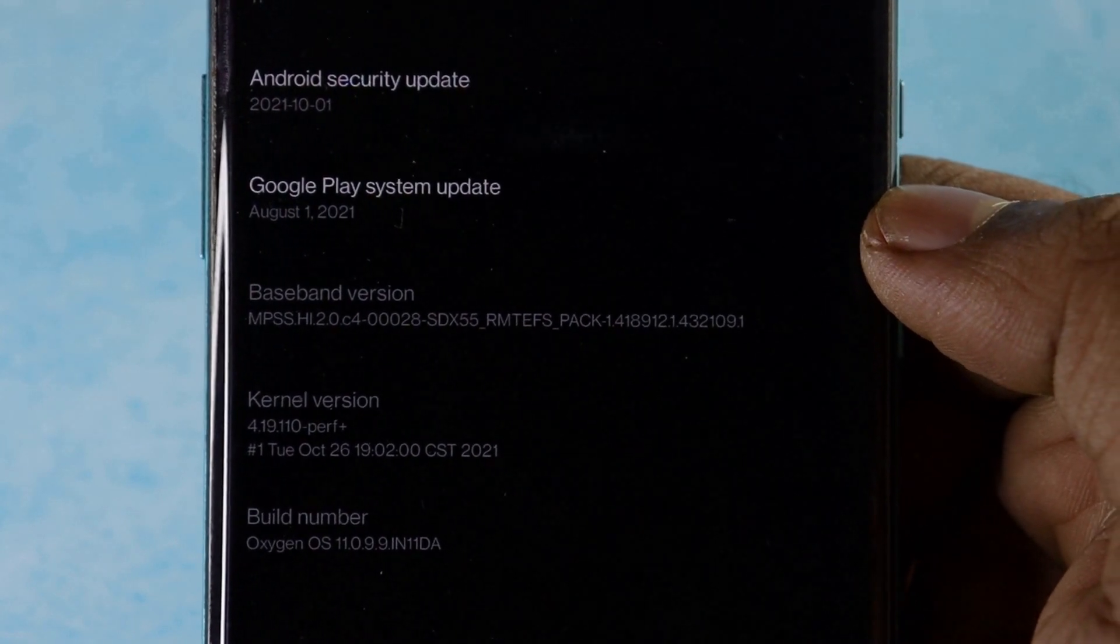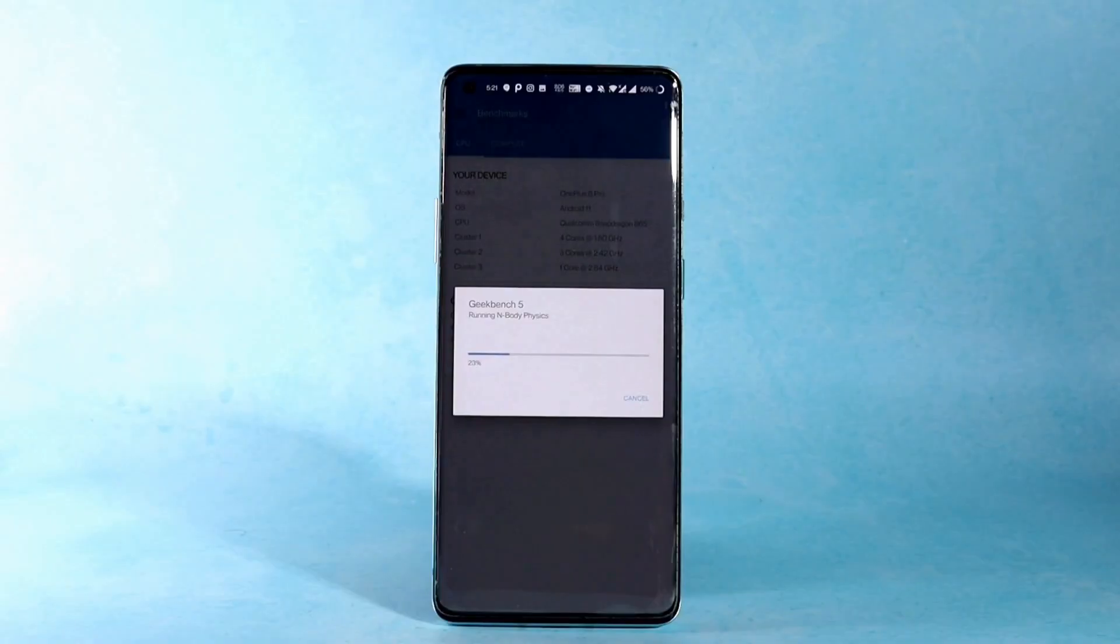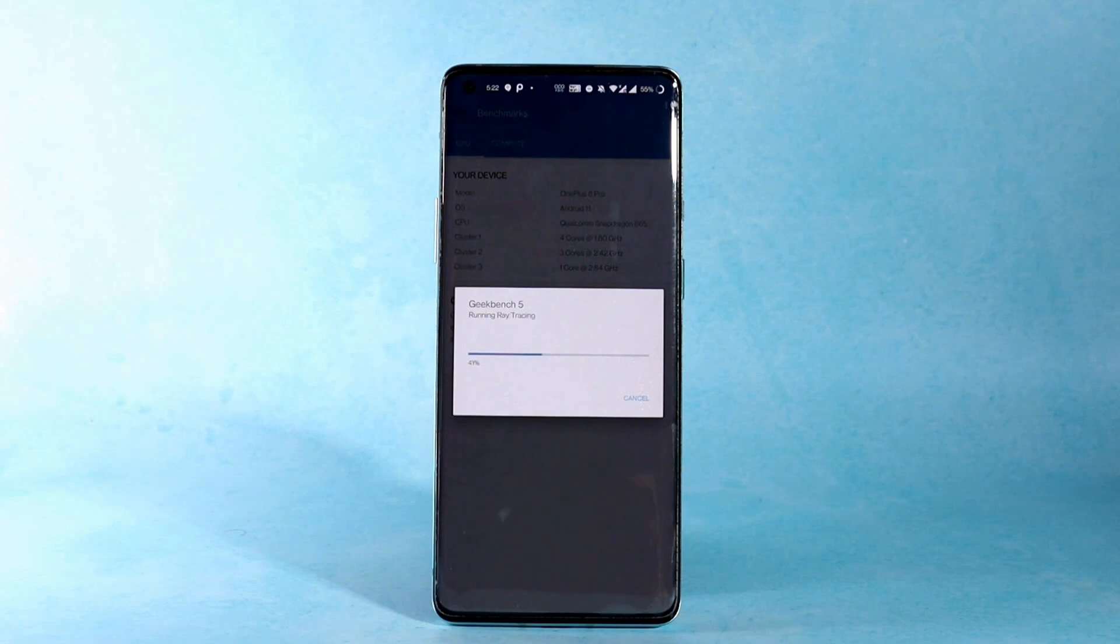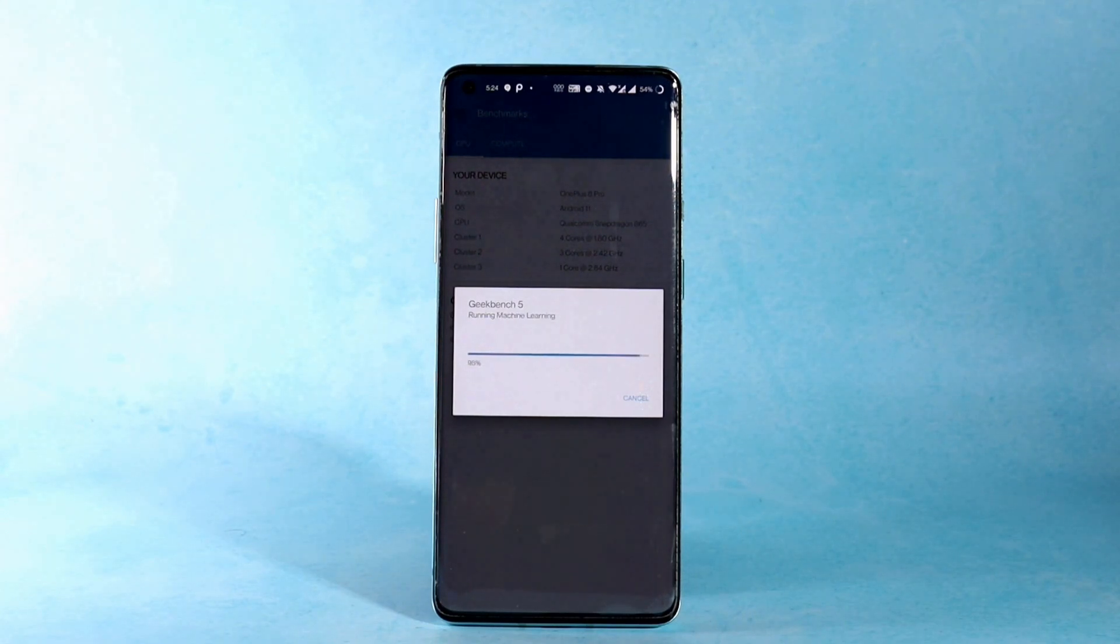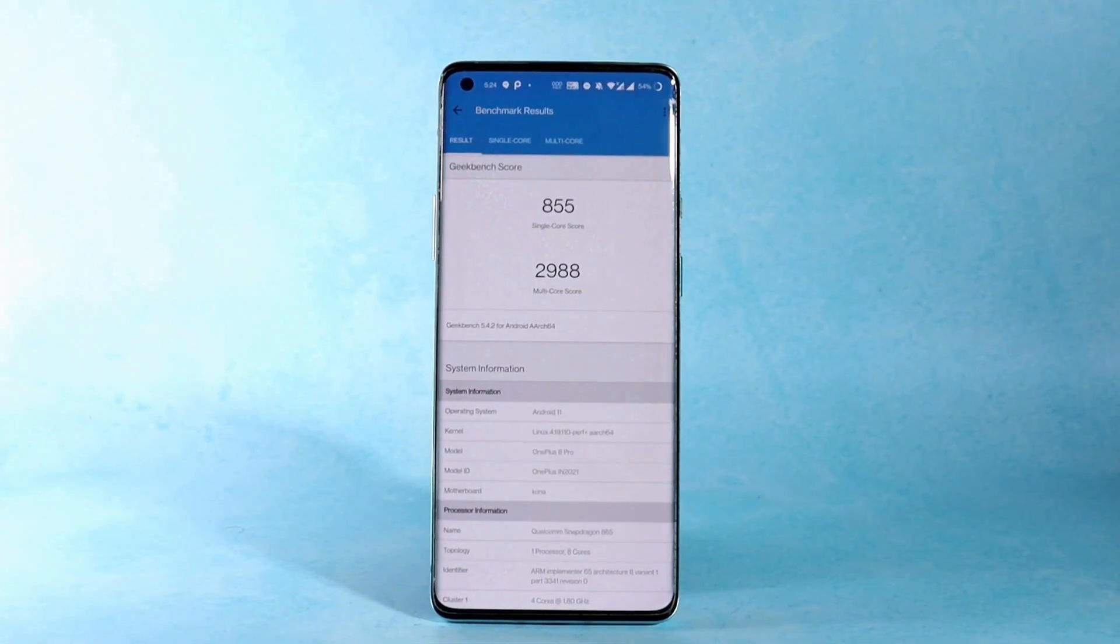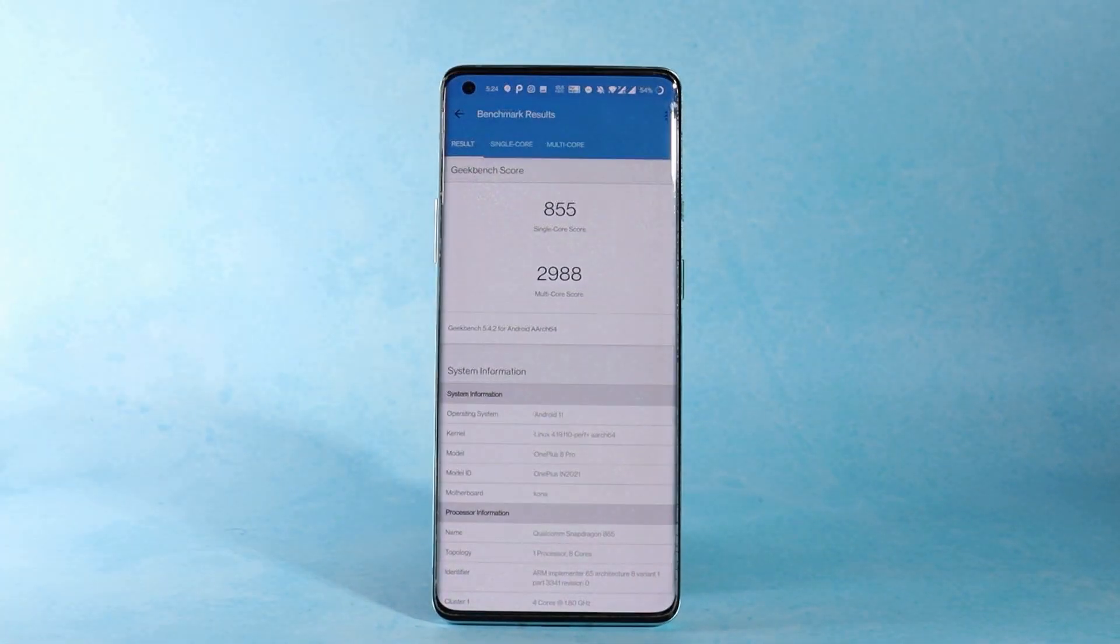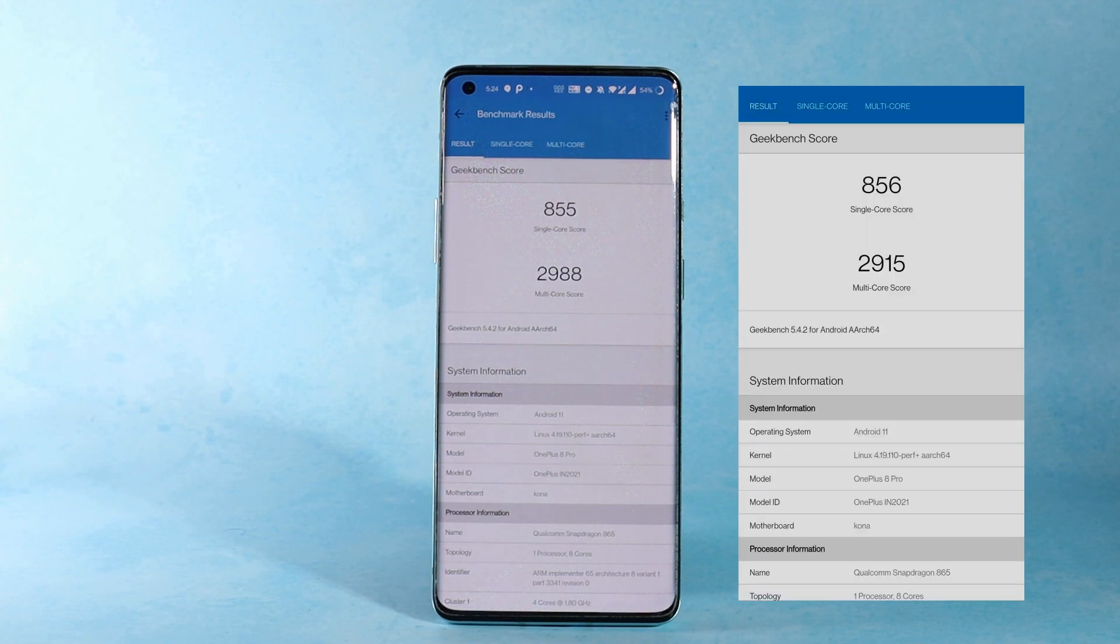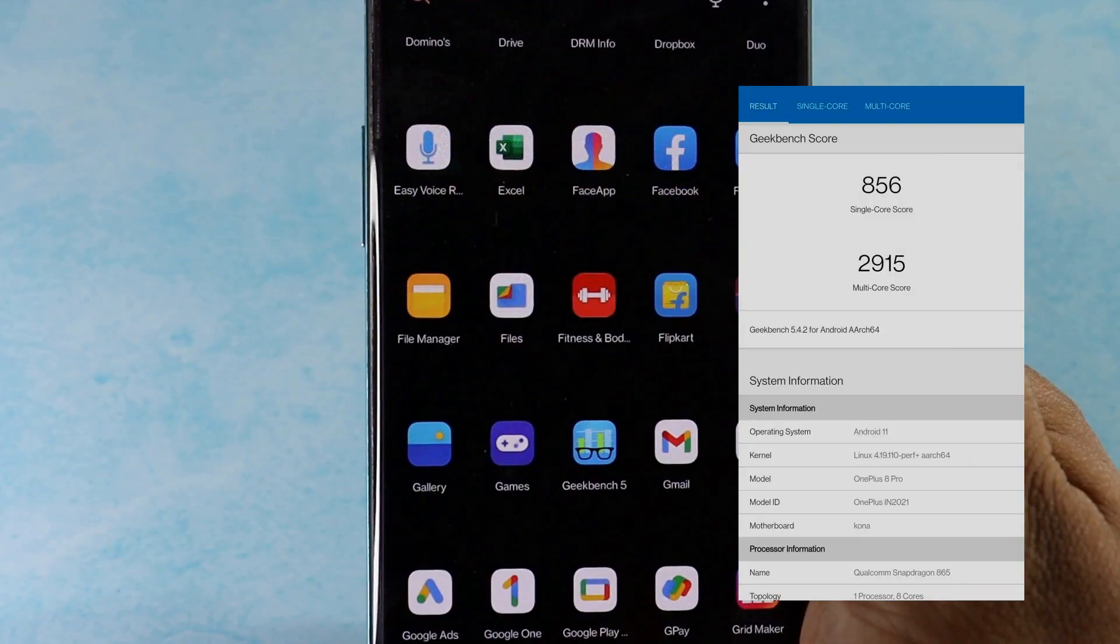Coming to the benchmark result after the update, in the Geekbench application single core scored 855 and the multi-core score 2988, whereas with the previous build the scores were 856 and 2915 respectively.